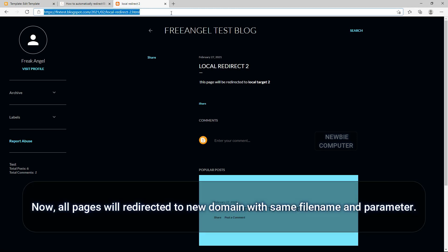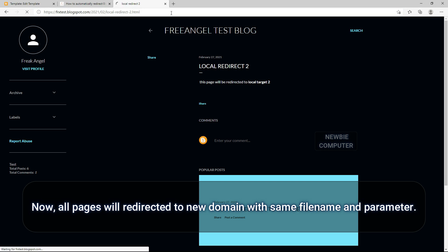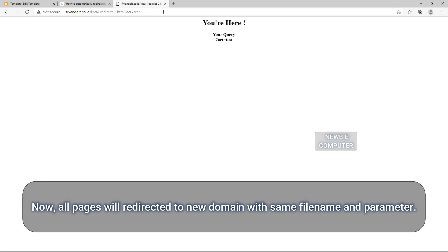Now all pages will be redirected to new domain with same file name and parameter.